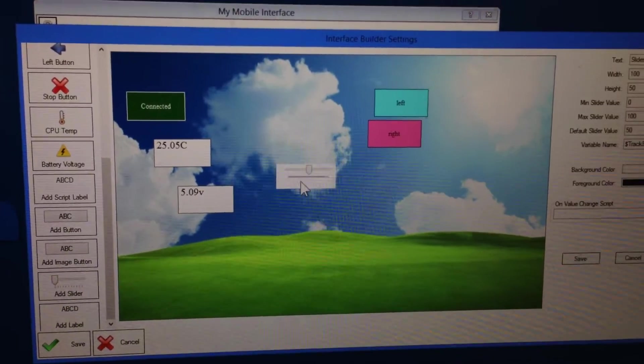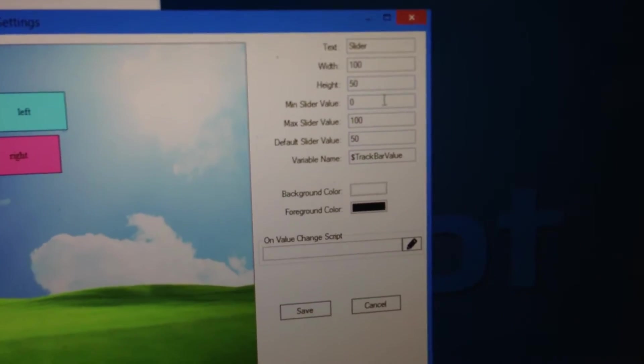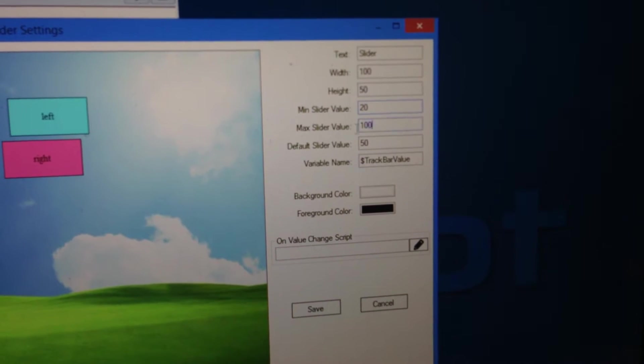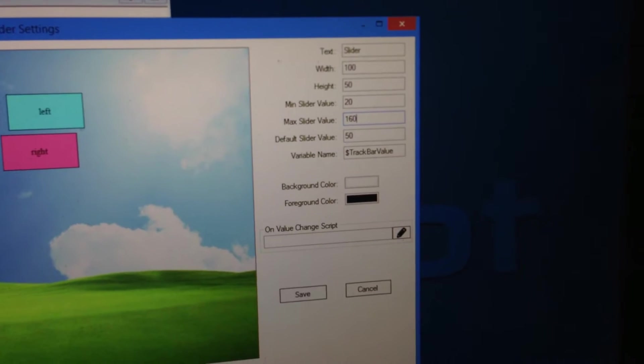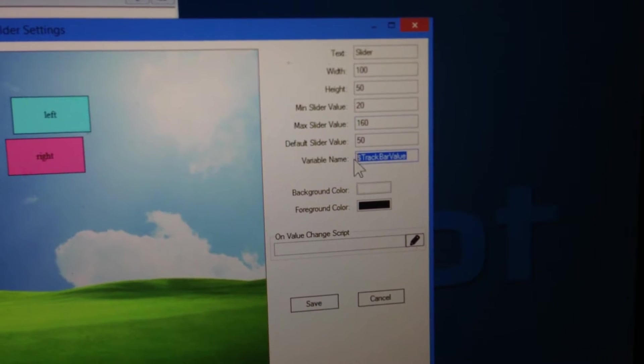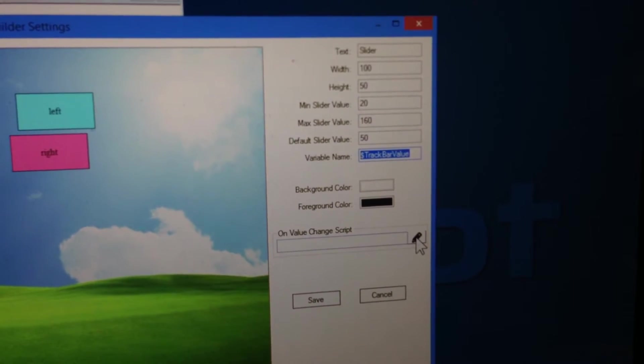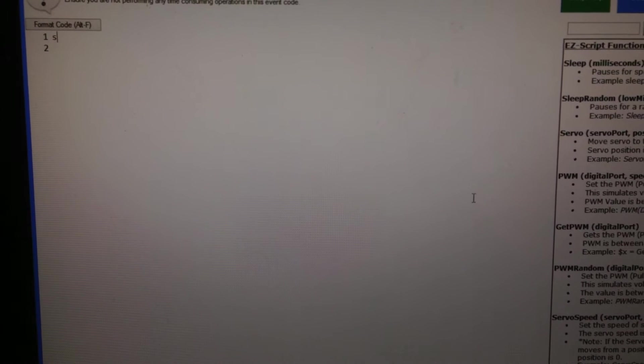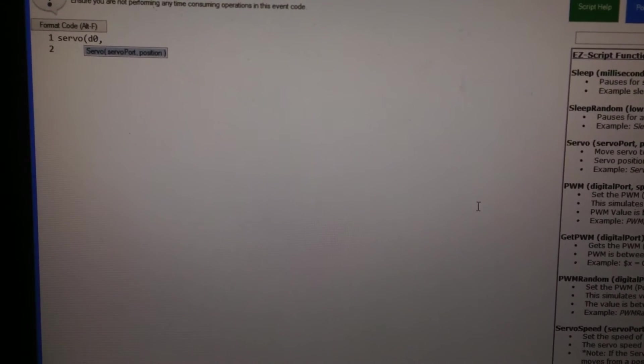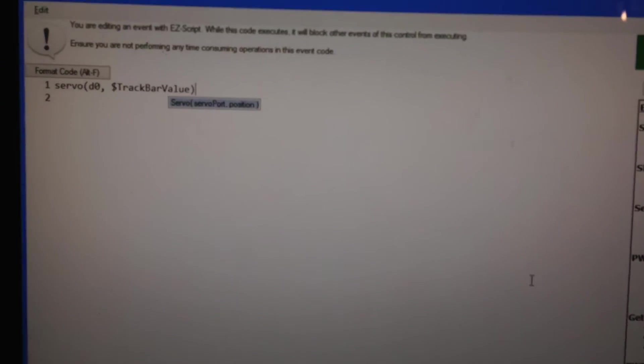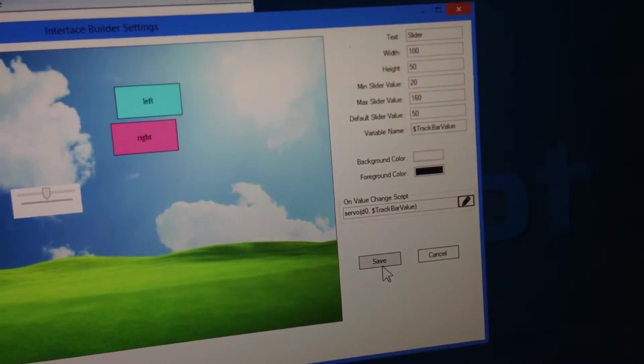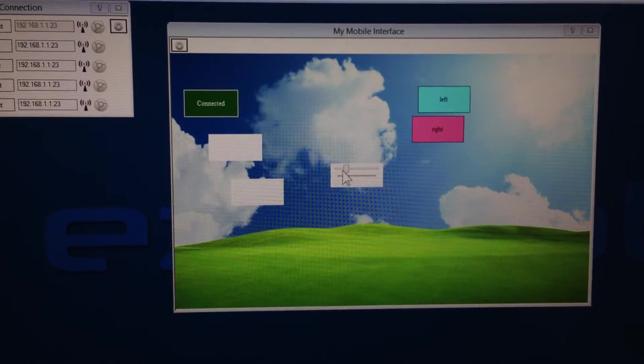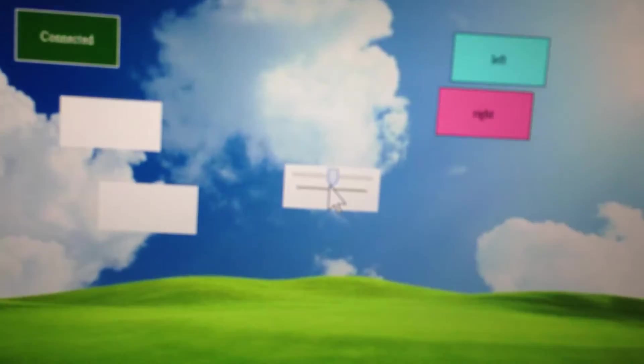So if we're going to be controlling a servo we can specify our range. We're going to say our minimal range is 20 and our maximum range is going to be 160. And the value here as you can see is track bar value. Copy that. And we're going to edit the script for this. So we're now going to move the servo D0 according to that variable that's set that holds the position based upon the track position. We'll click save, and now we'll click save here. So now when I use the slide dial I can move the servo. You can see I'm just moving the servo by using this little slider here.